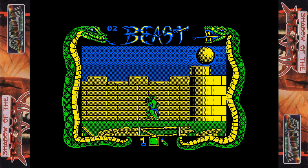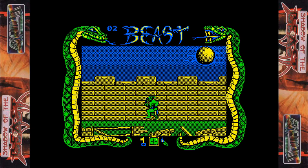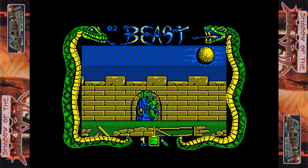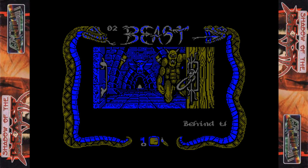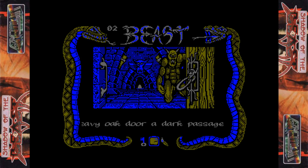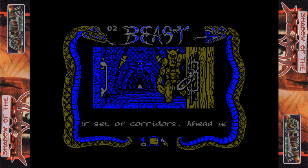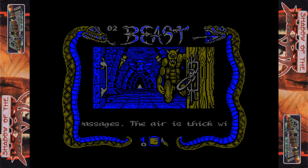And now we can go in the door here. Behind the heavy oak door, a dark passage leads through a guard room to a wider set of corridors. Ahead you can make out a T junction in the passages. The air is thick with moisture. Okay — go left from the start here and go up. We're inside the castle. Top right of the castle is a load of chests with health. But most importantly, the spanner. It's not entirely clear what the spanner is for, but I think in the Amiga version it's used on a box to disable electric or lightning strikes in a certain corridor. Here I think it's just used automatically to turn them off as you move.